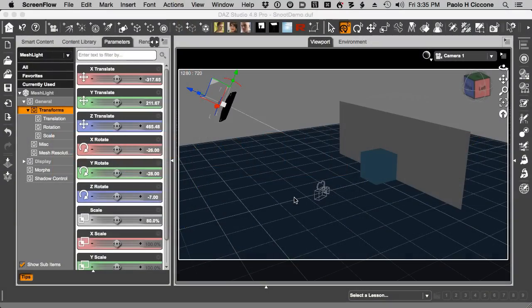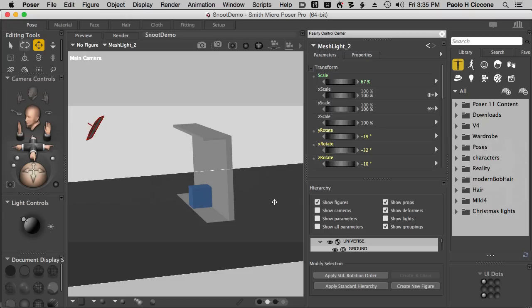Hello Reality artists, this is Paolo and today we are going to talk about lighting, and specifically how to control light and how to nail your mesh light position every time easily. I'm going to show you this both in DAZ Studio and in Poser, so both camps can watch this video and be happy.